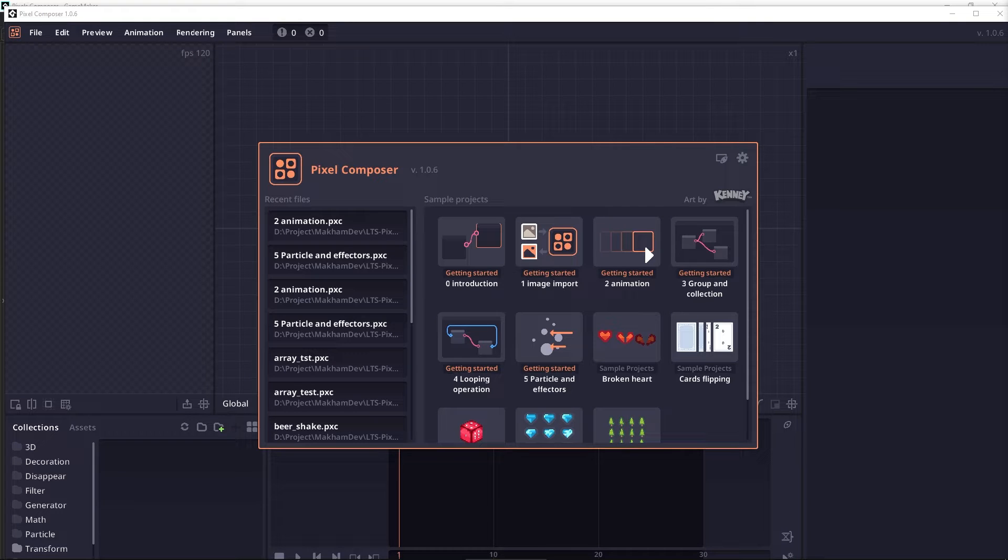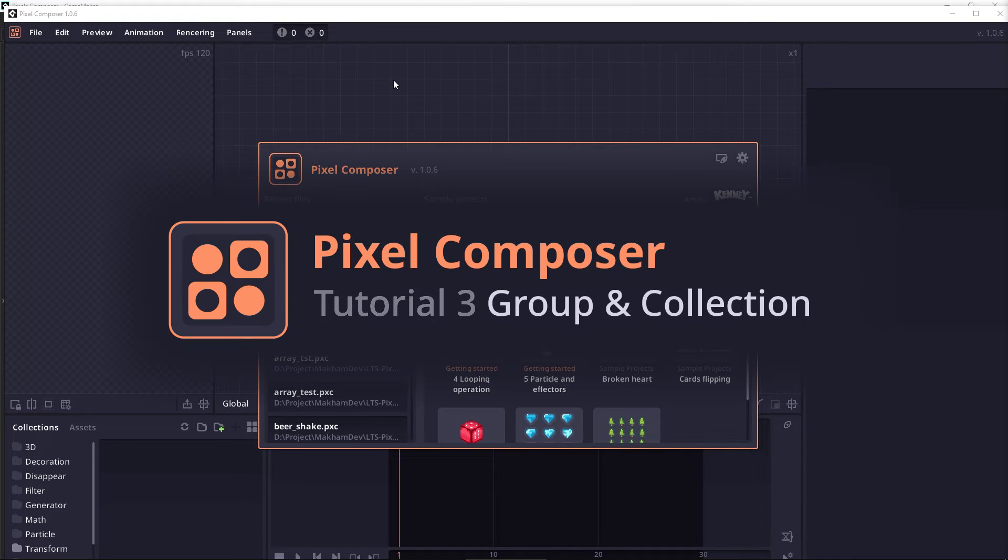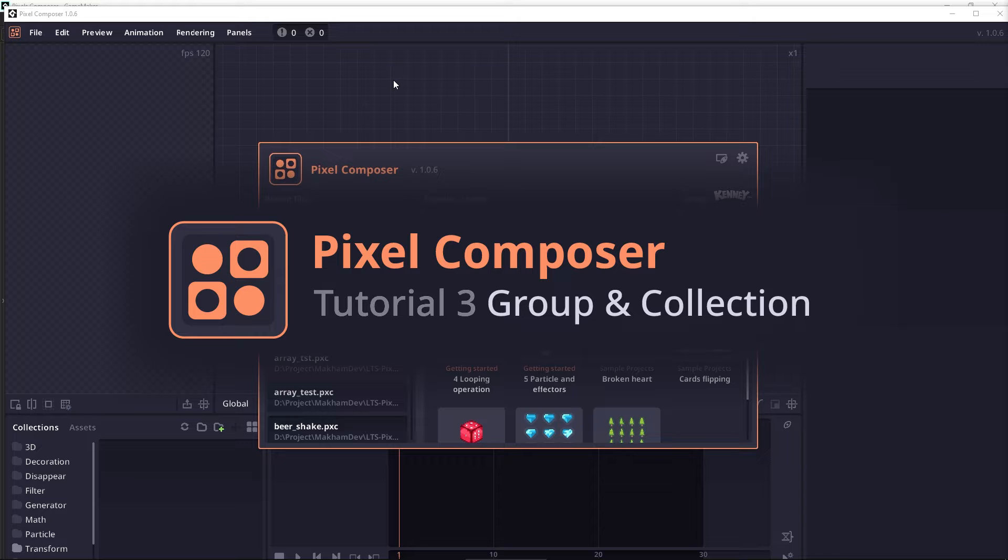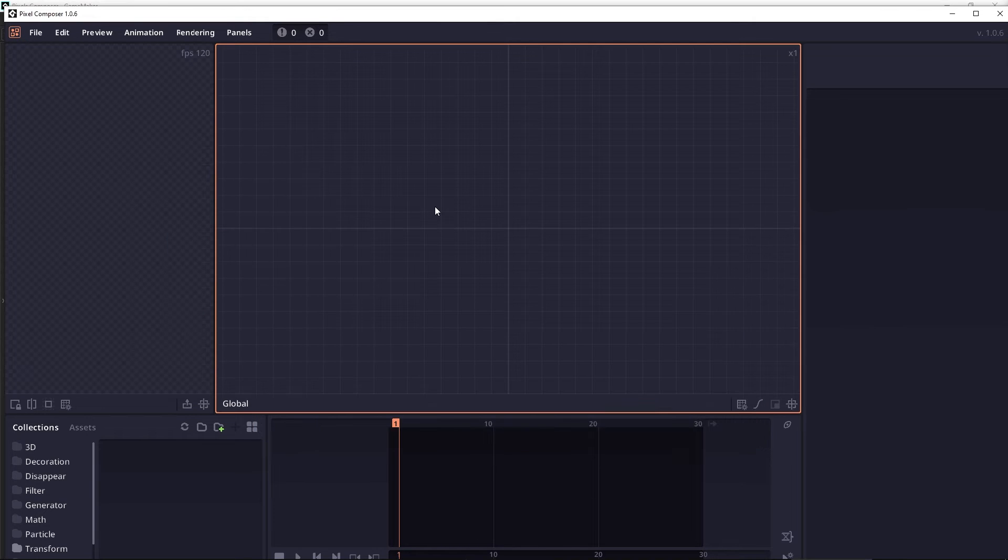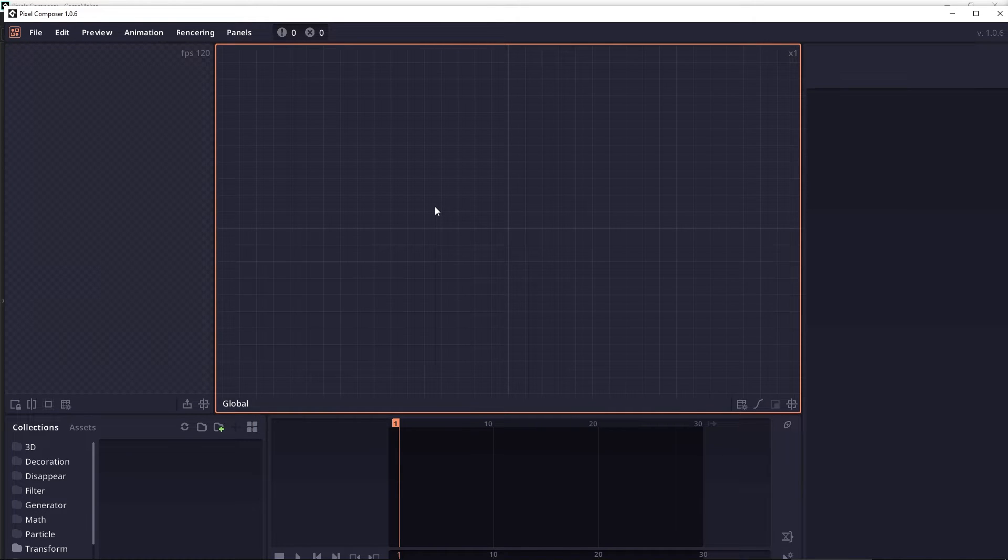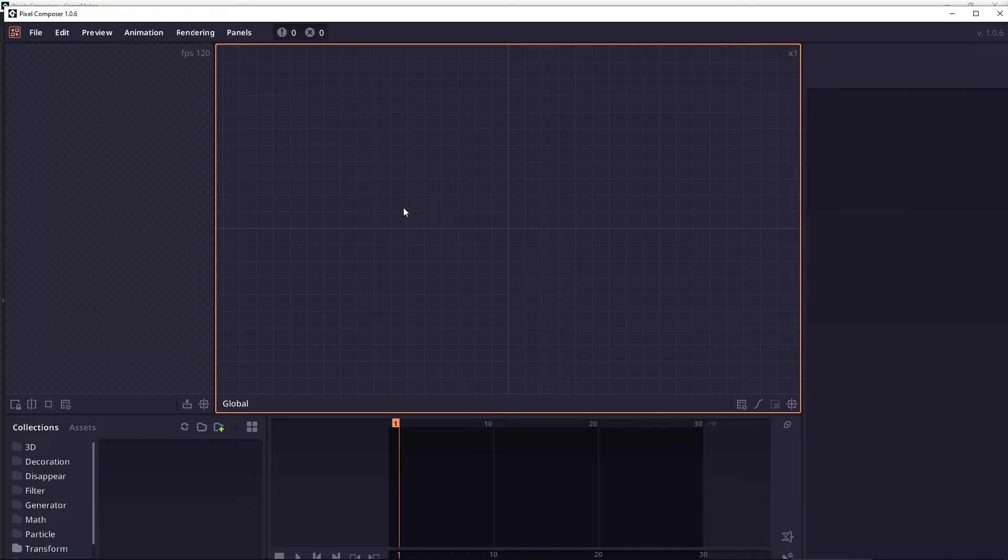Welcome to the third tutorial for Pixel Composer. In this tutorial, we will go through the group and collection. A group is a way for you to organize your node by grouping multiple nodes into one small group, which you can also reuse in the collection.